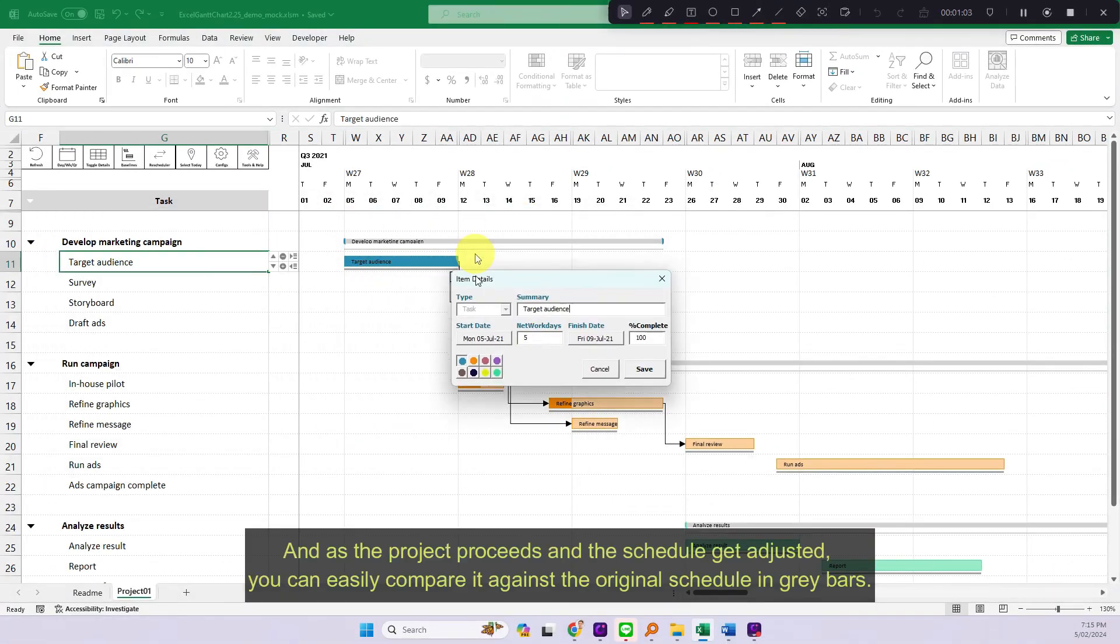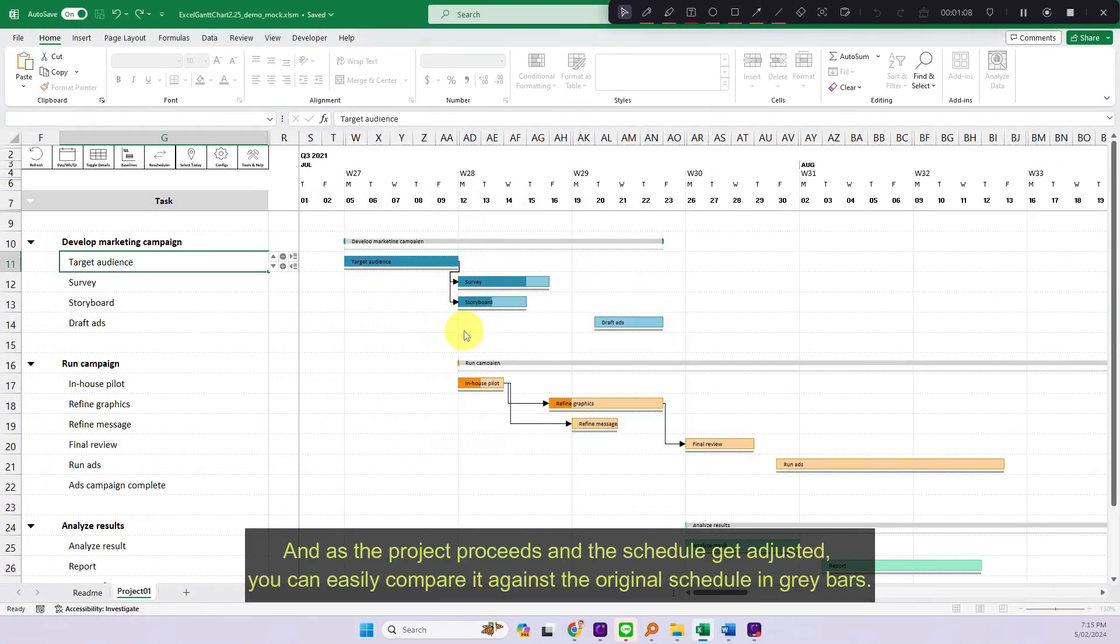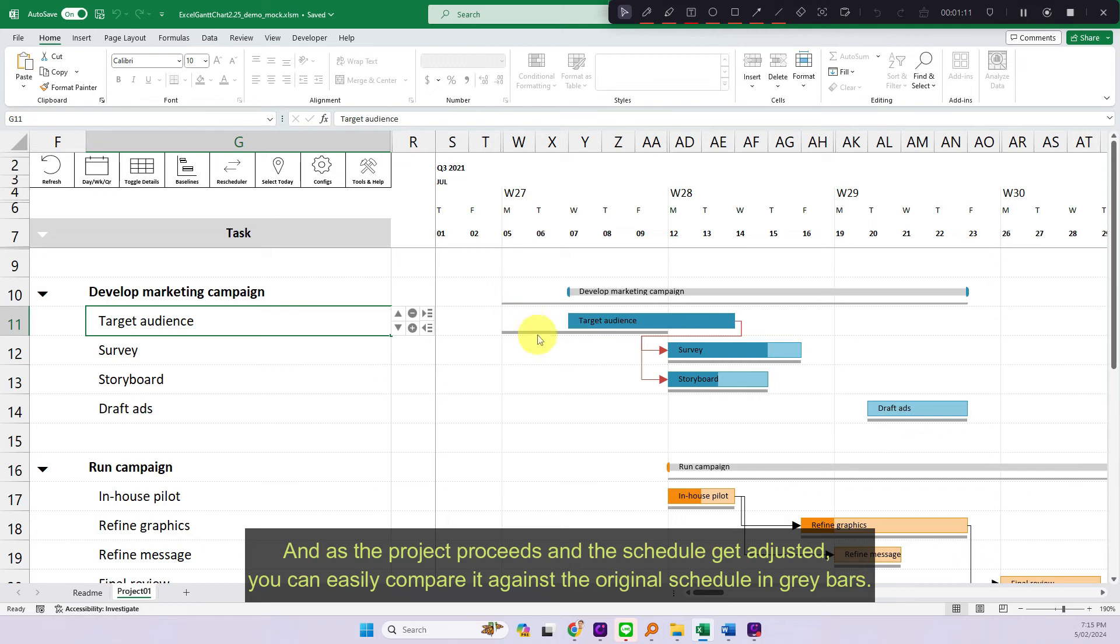The baseline bar in light gray color will appear beneath each of the Gantt chart bar. And as the project proceeds and the schedule get adjusted, you can easily compare it against the original schedule in gray bars.